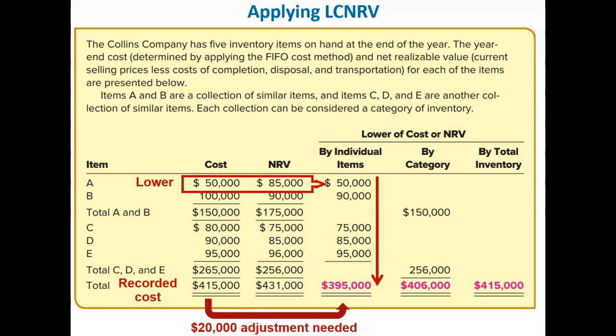If we first consider lower of cost or net realizable value by individual items, we see that the cost is lower than net realizable value for items A and E. These inventory items were initially recorded at cost at the time of purchase, so under the lower of cost or net realizable value approach, they are currently recorded at their proper amounts — no adjustment is needed. However, for items B, C, and D, we see that the lower of cost or net realizable value is the net realizable value. Therefore, we need to adjust the carrying value of these items downward and report them at net realizable value in the balance sheet.